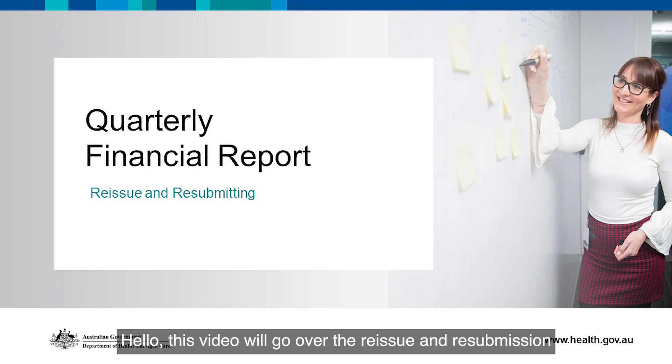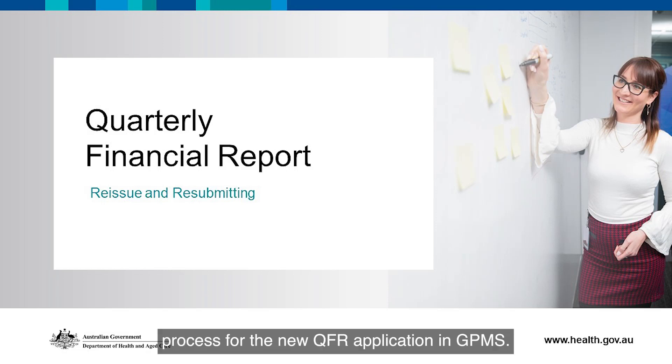Hello, this video will go over the reissue and resubmission process for the new QFR application in GPMS.